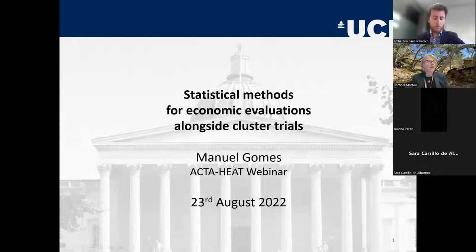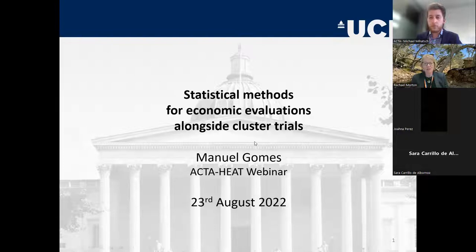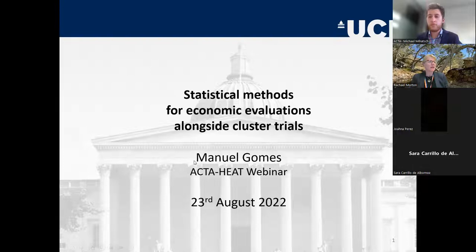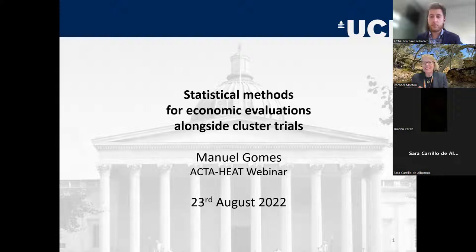He led the Development of Methods Guide for Public Health England on the Economic Evaluation of Digital Health Products. He's a member of ISPOR's expert group on statistical methods for health economics and outcomes research, and is an associate editor for Value in Health and an editorial board member for Medical Decision Making. We're very pleased to have Manuel Gomez join us today and open our seminar series. His topic is statistical methods for economic evaluations alongside cluster randomized trials.